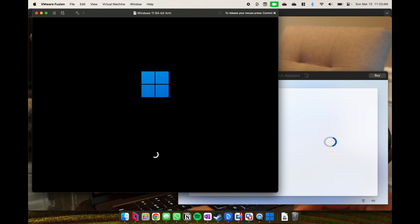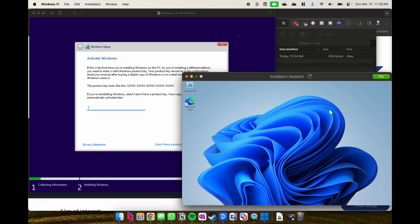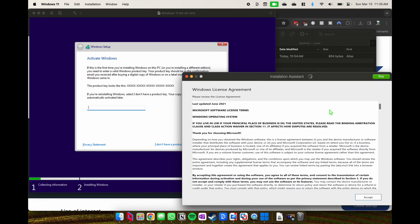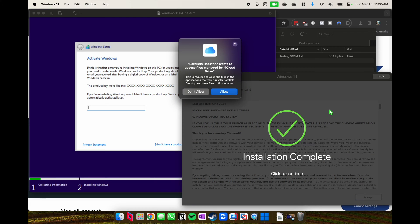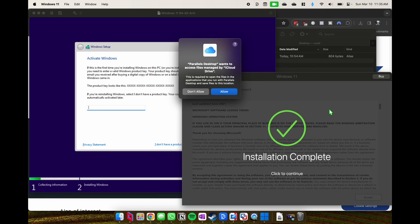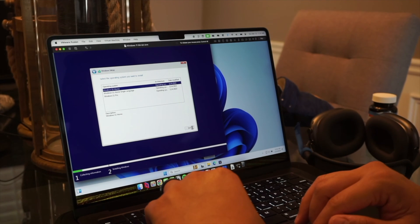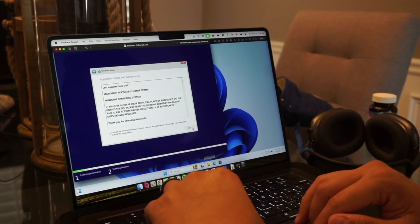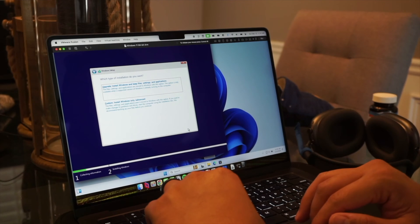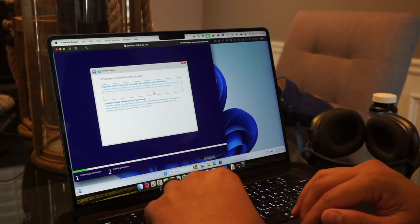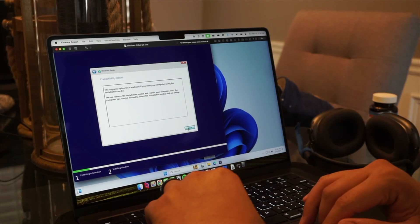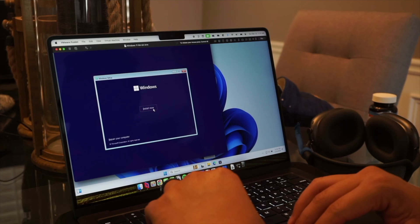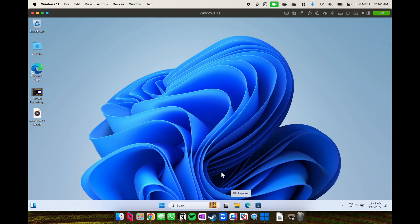So the one on the right, Parallels, is already installed and ready to go, whereas the one on the left, VM Fusion, needed a lot of time. The Parallels installation was done and ready to go, and then all you had to do was hit agree and finish the setup. Once you hit agree, it goes ahead and installs Parallels tools, which lets you command and paste and do all that.